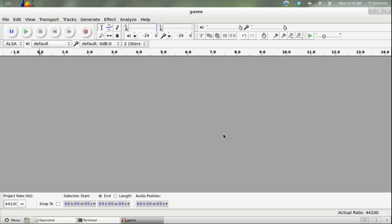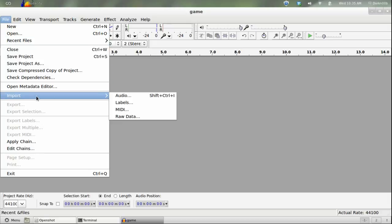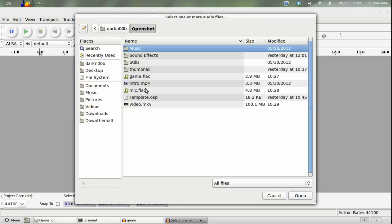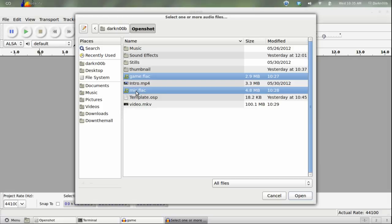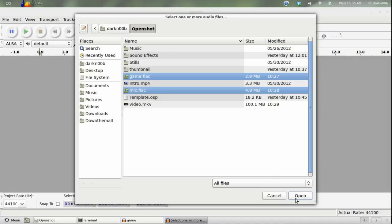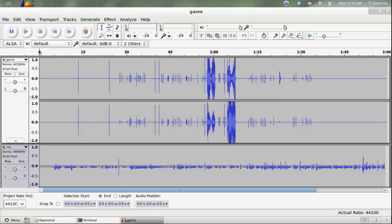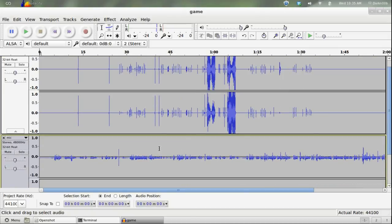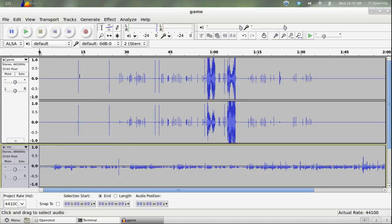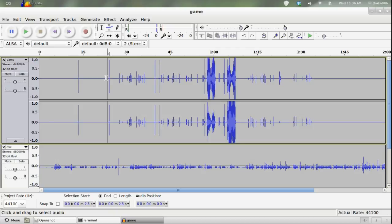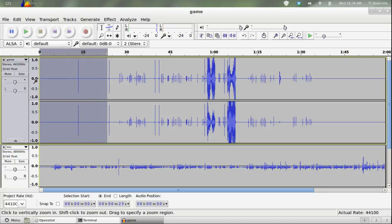Okay, welcome back. A few seconds for you, a few minutes for me. Here's what we're going to do. I'm going to go to File, Import Audio, and I'm going to open up Game and Mic. I'm going to import those into Audacity, because that's what I'm using to mix my audio with. So let's open those and get a few warnings. Yes, make a copy. Yes, make another copy. And I had to go back and check — this is my second time through this. You'll see these spikes here and here.